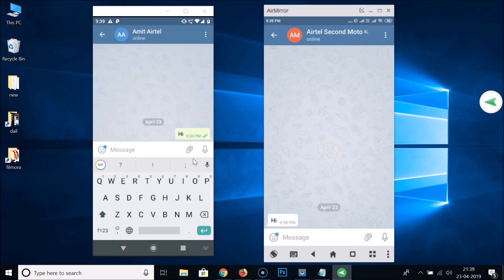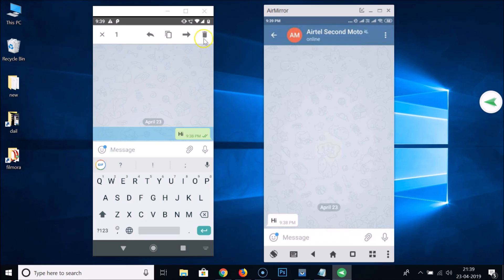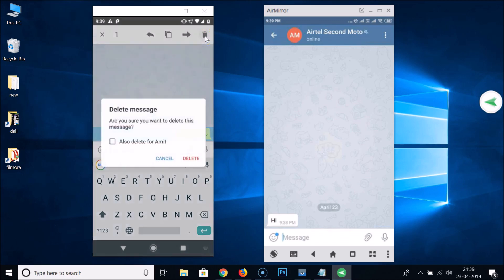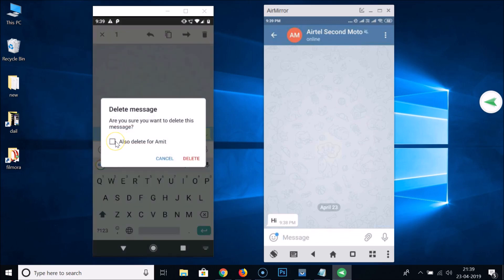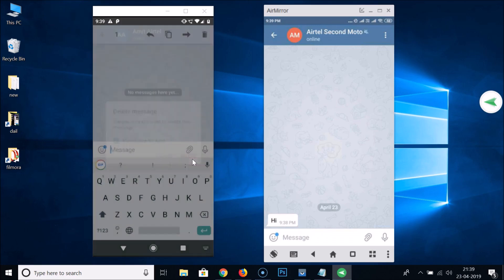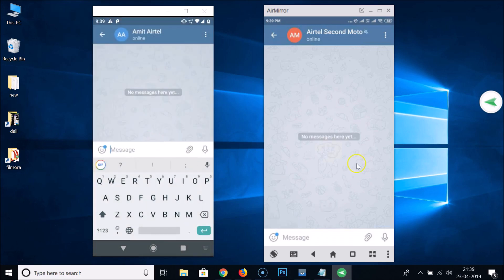Tap on the checkbox to also delete for the other account, then tap the delete button. You can see the message is deleted on both sides. You can repeat these steps for any number of messages — long press, tap the trash icon, select the checkbox, and tap delete.